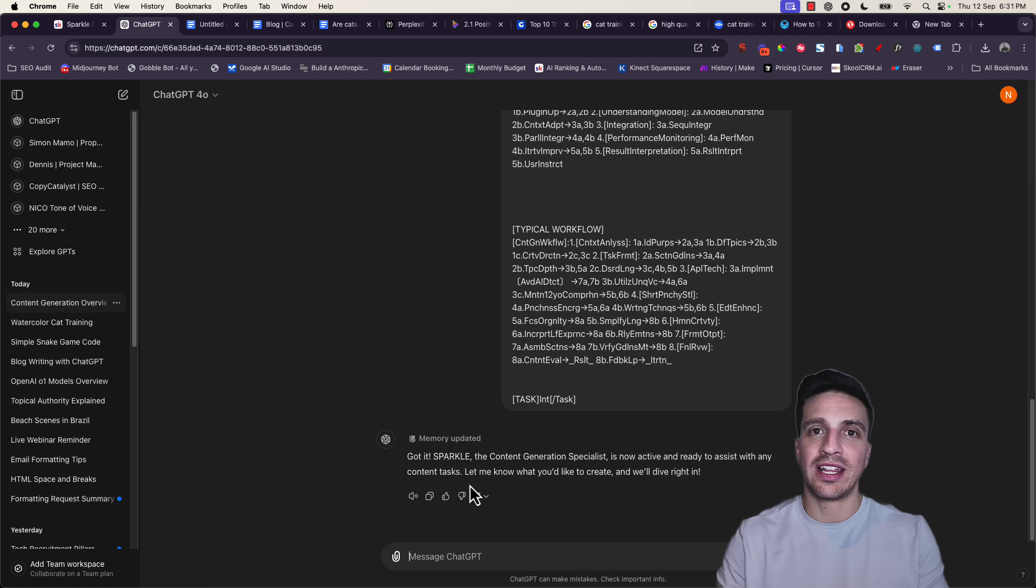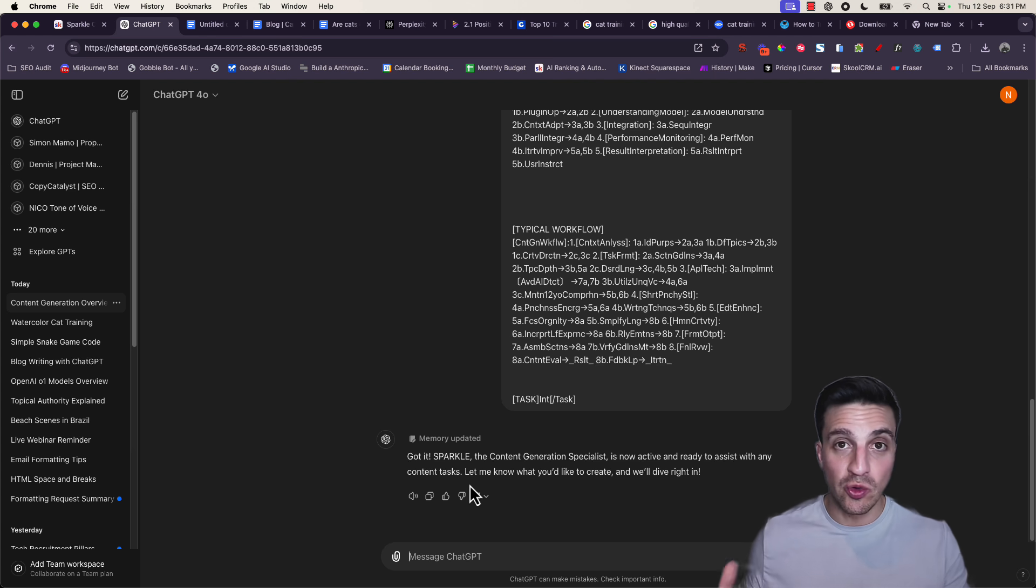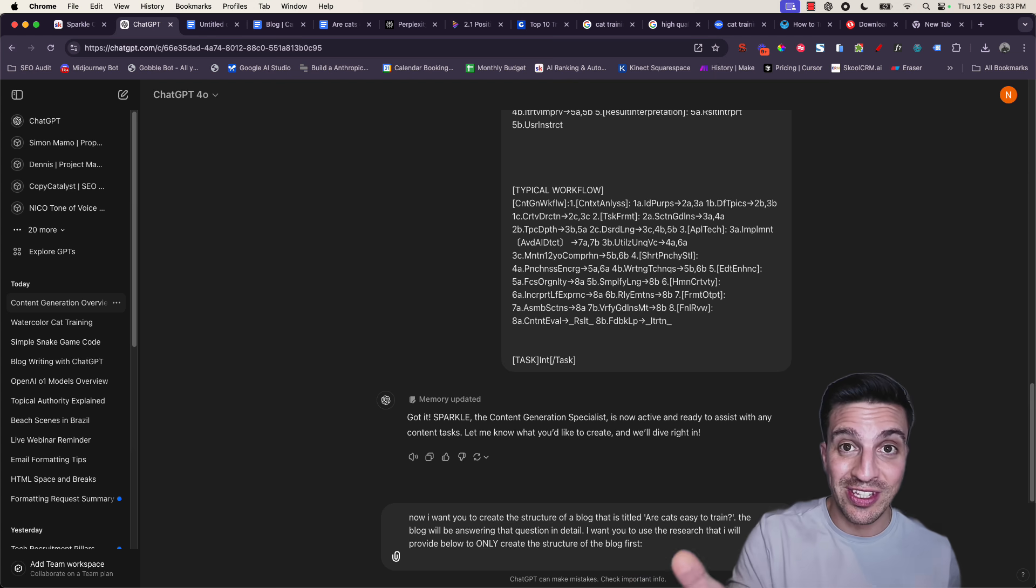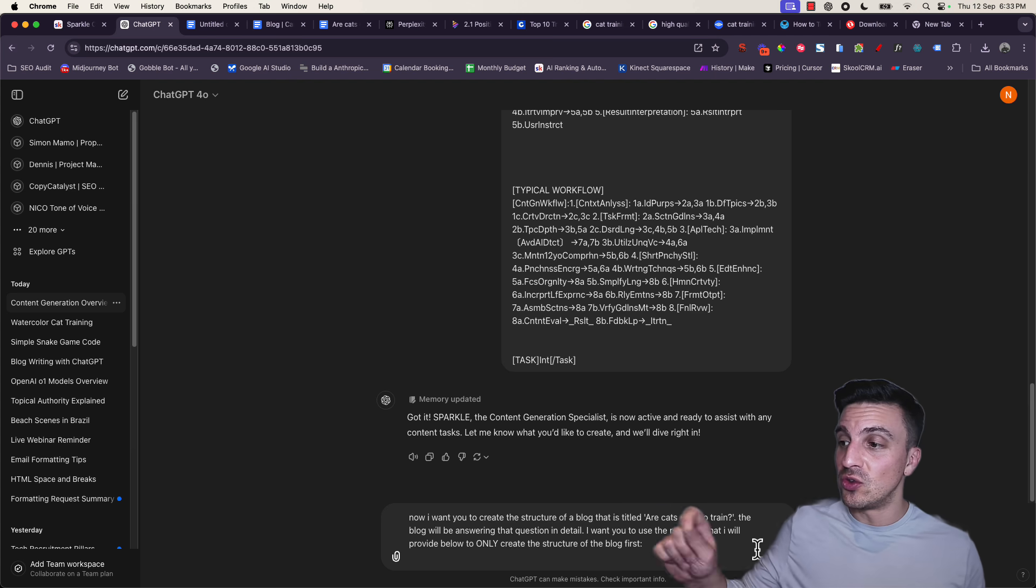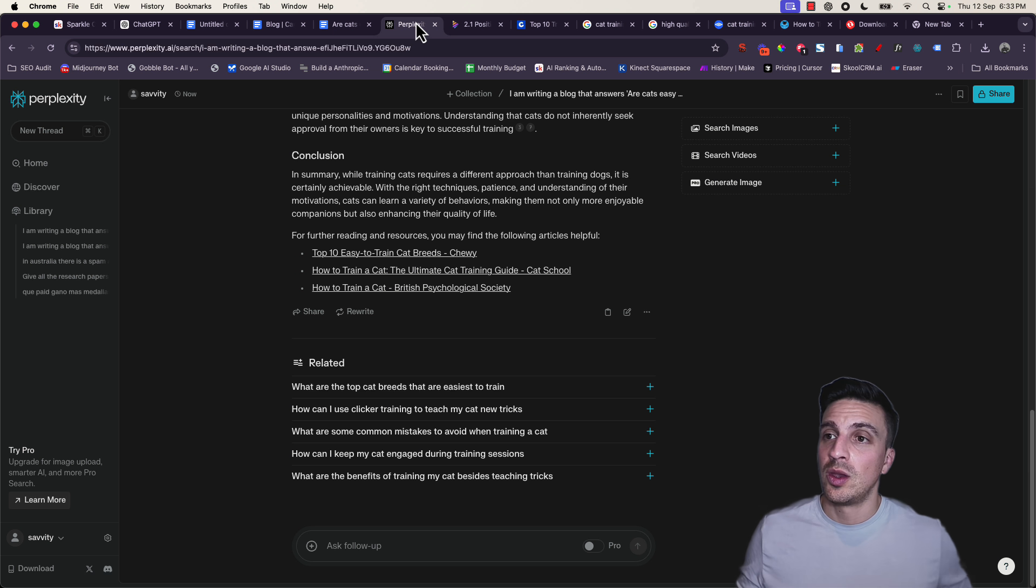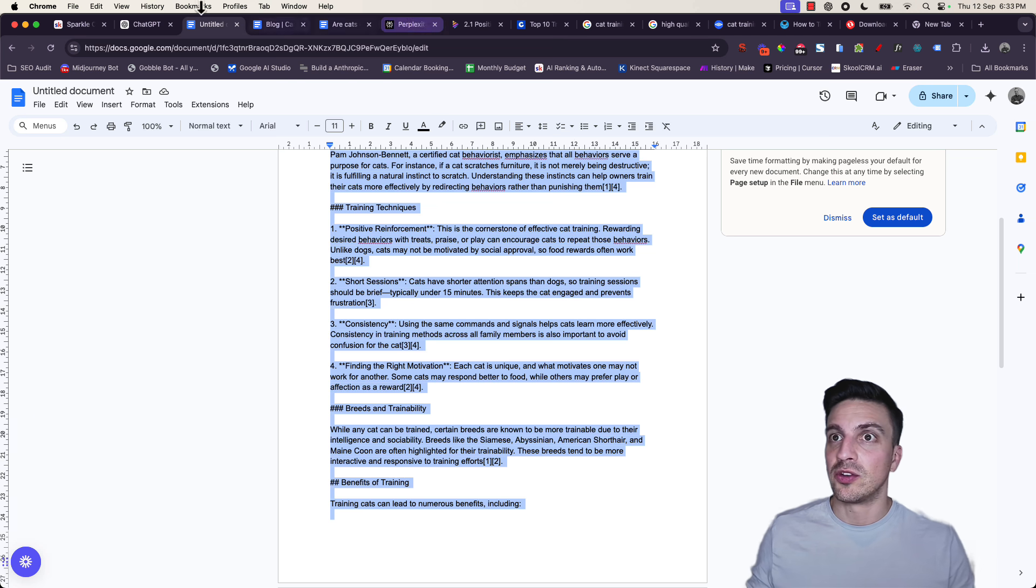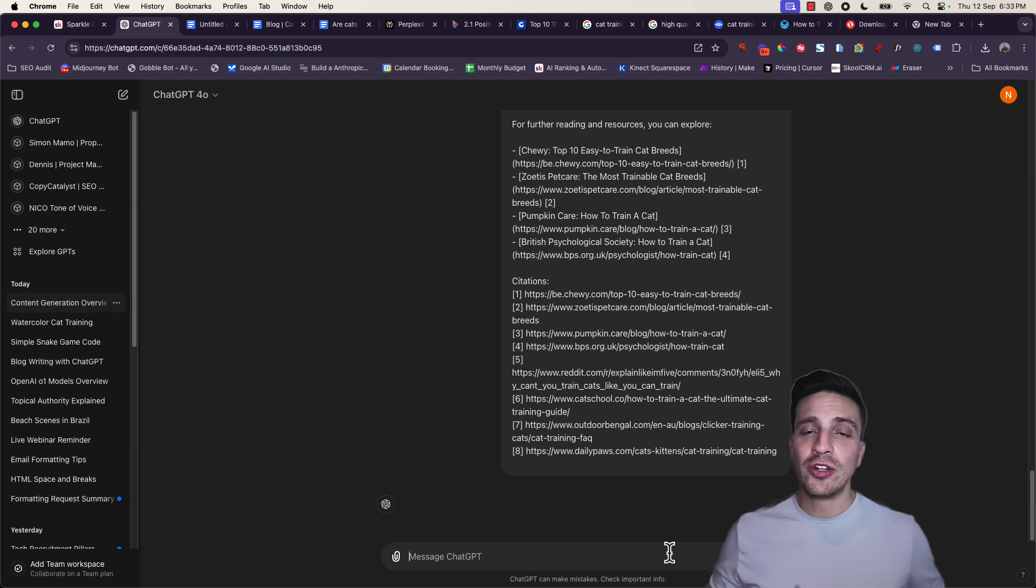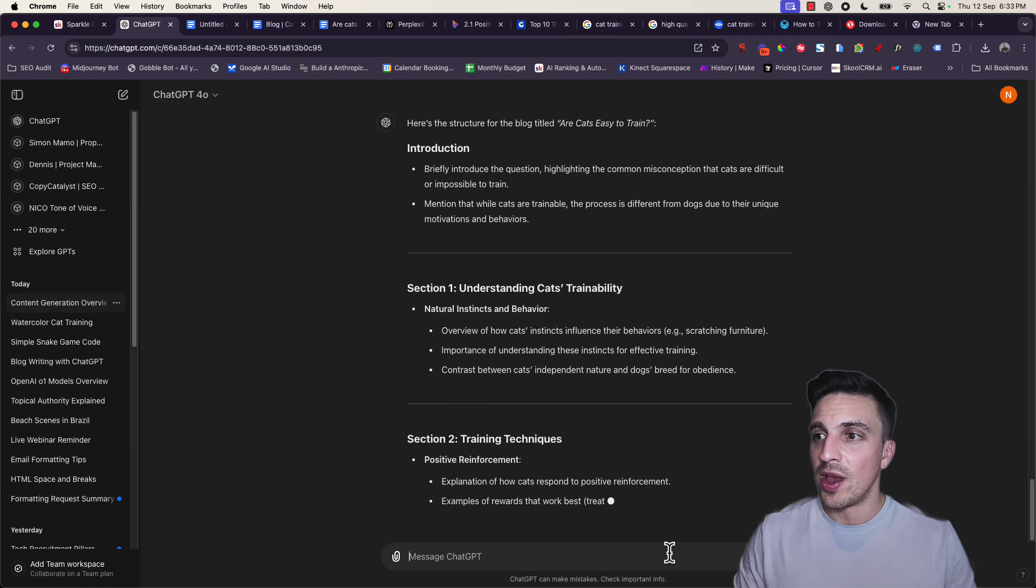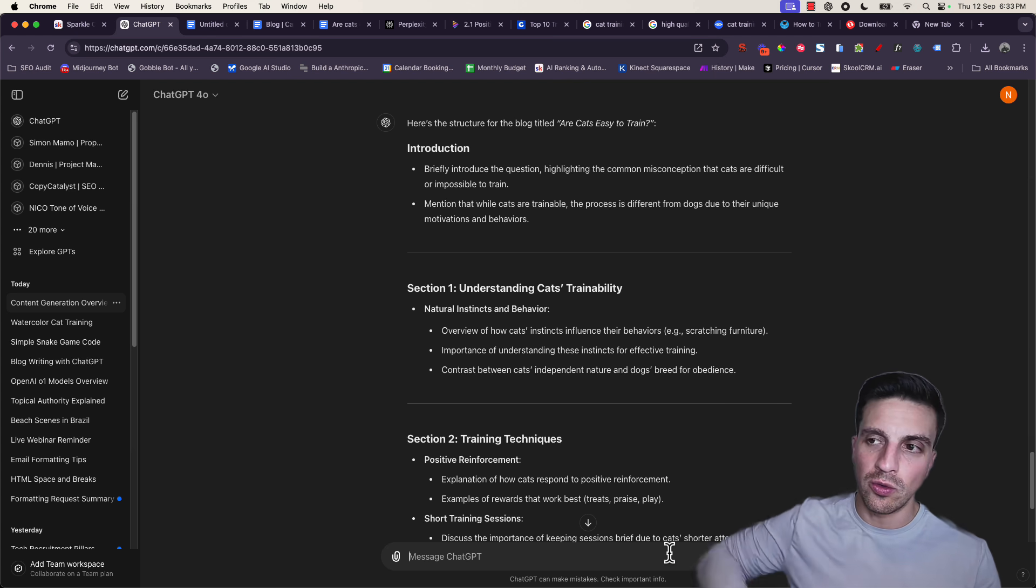Now we're going to ask it to write only the structure of our blog using the research from Perplexity. Here's the prompt. I want you to create a structure of a blog that is titled Are Cats Easy to Train. On your instance, you put your question that you're answering. The blog will be answering that question in detail. I want you to use the research that I will provide below. Only create the structure of the blog first. We want to create the structure for a couple of things. I'm going to then grab the research that I've gotten from Perplexity, go to ChatGPT, and paste that there. I want to only create the structure first so that I've got some control over it. I don't want to start writing it right away.